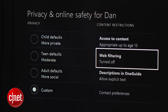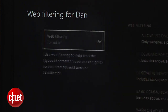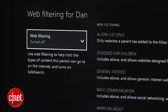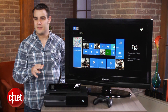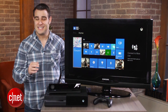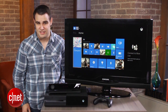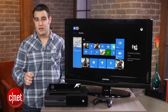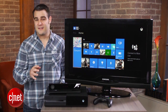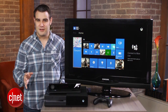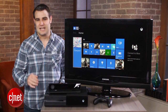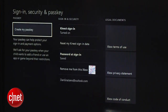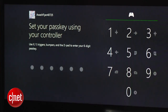Inside the web filtering settings, you can configure the system to block various websites, while the descriptions in the One Guide option gives you the ability to block explicit TV descriptions. You can also opt out of various promotional emails inside the Contact Preferences.